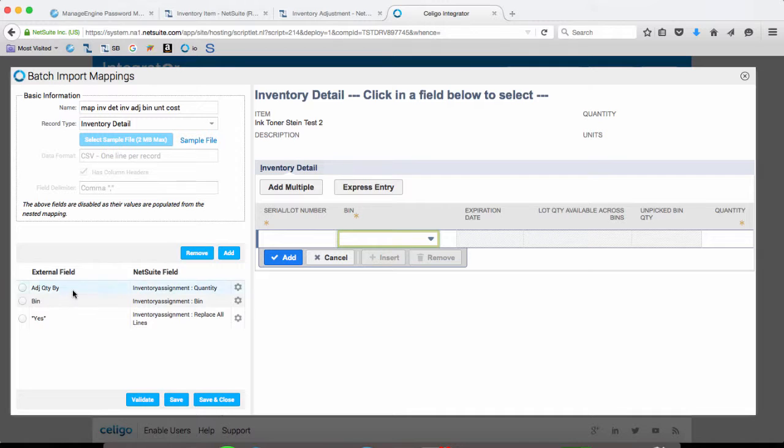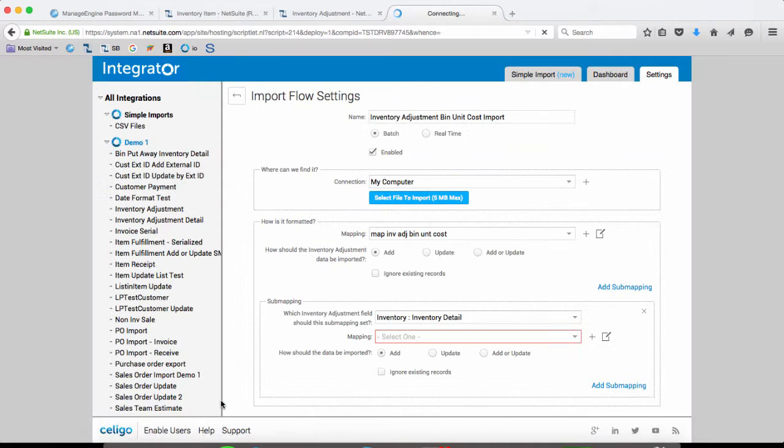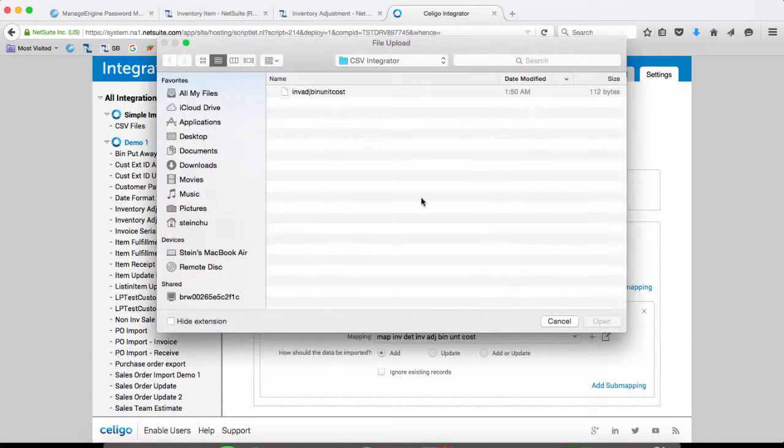Unit cost, remove that. And we just remove that and save and close. Now we can load our file.